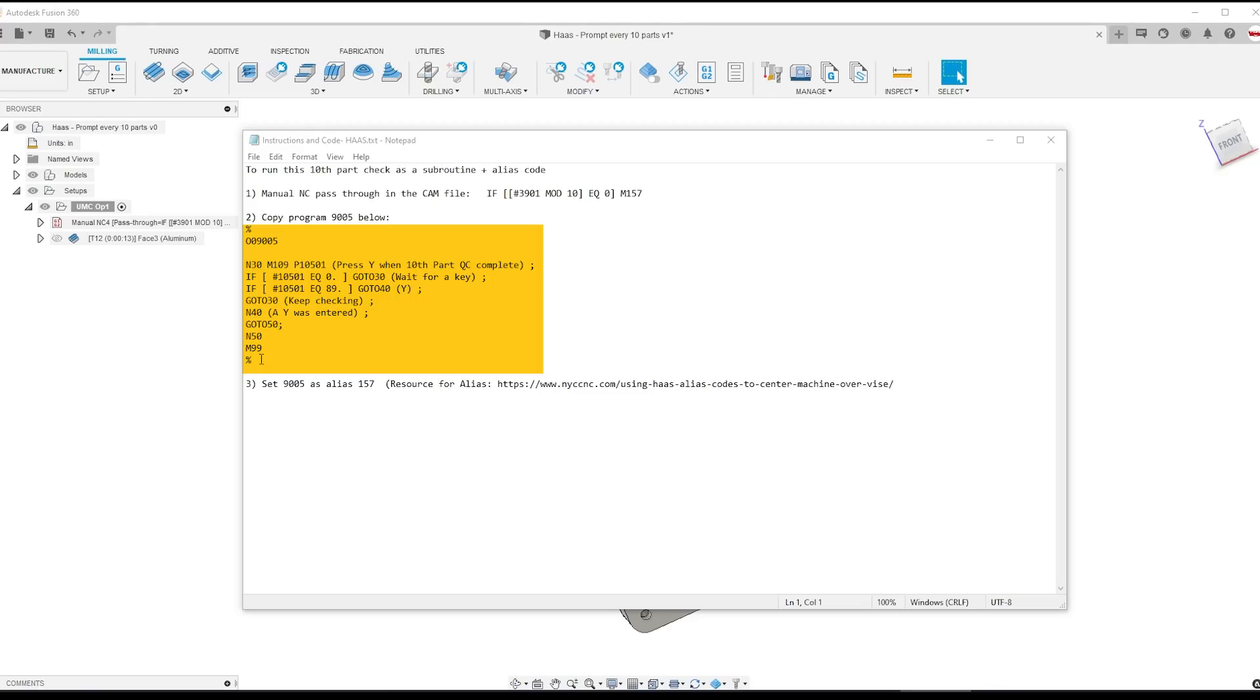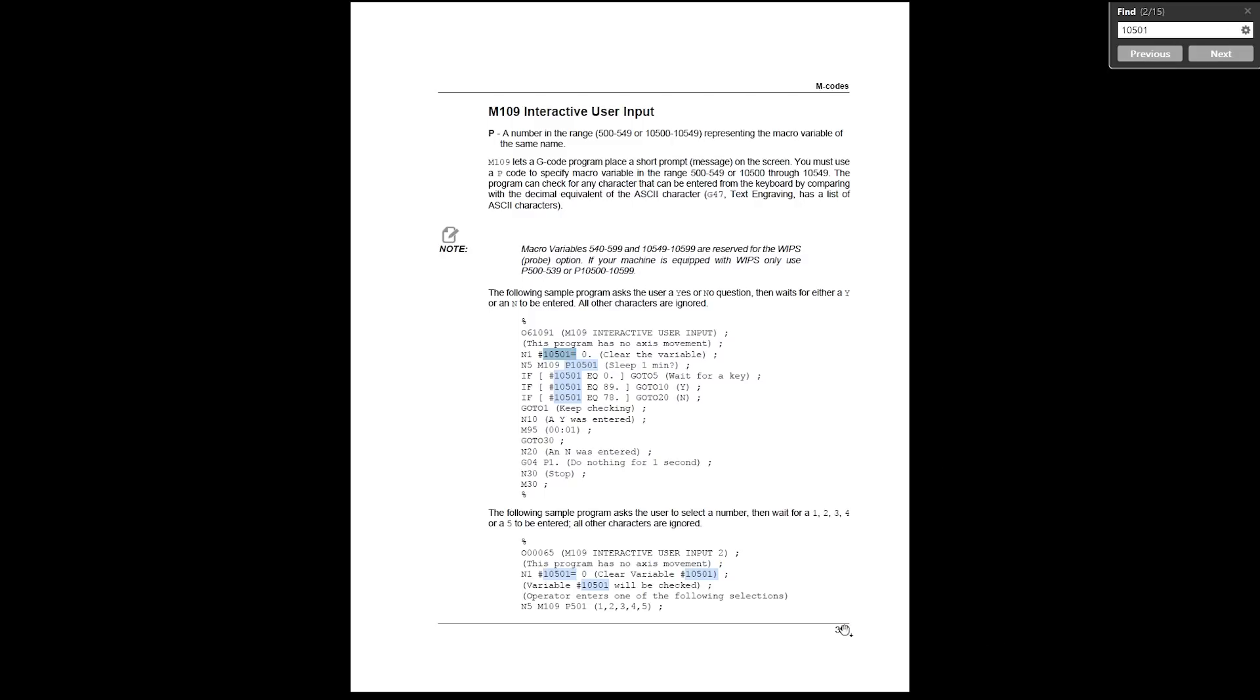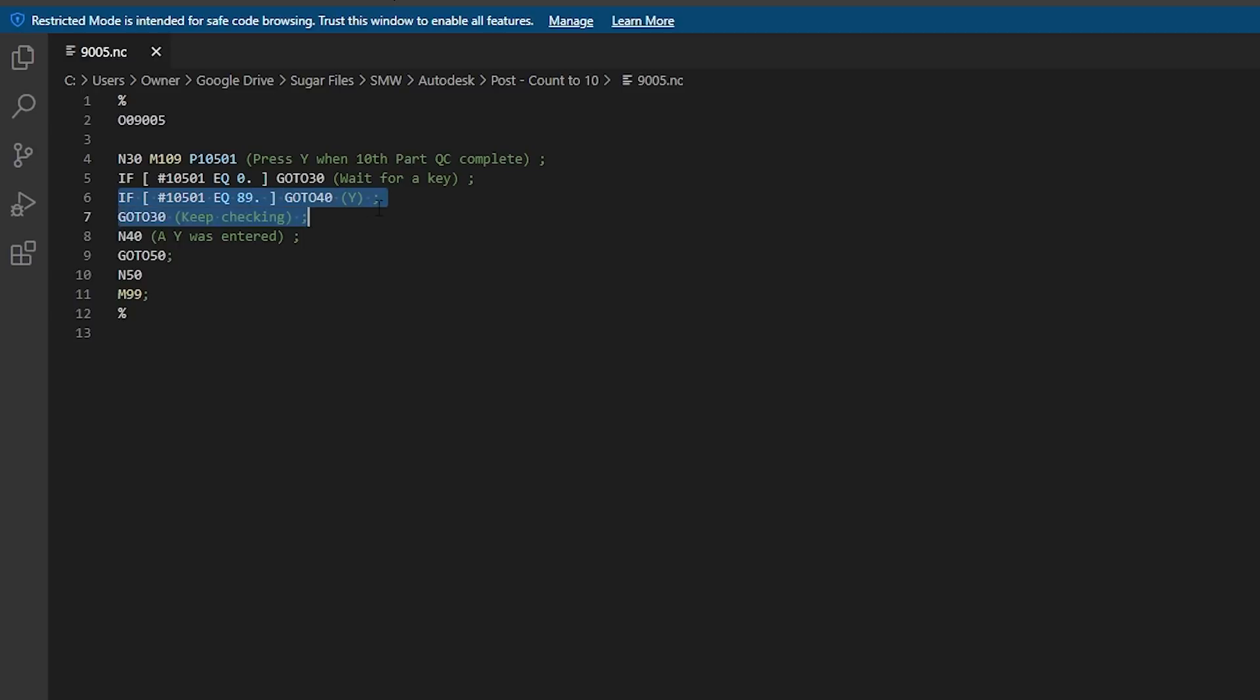It leverages the Haas control's ability to ask the operator a question. In this case I typed in the message to the operator: press Y when the 10th part QC is complete. We then have these two responses which I found on page 361 of the Haas manual by searching for pound 10501, and it gives a couple of these interactive user input examples leveraging this M109. The equal here 89 and 78 relate to whether you press Y or N on the keyboard - I didn't care about the N.